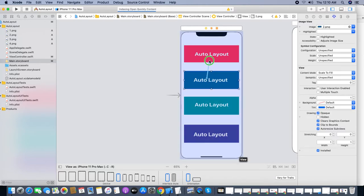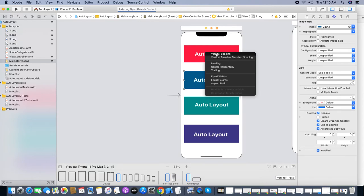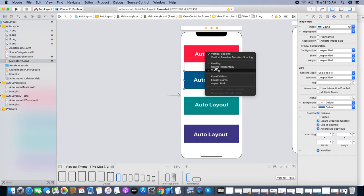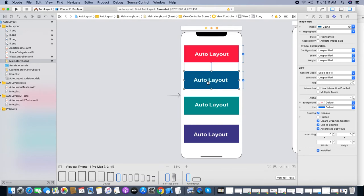For the second constraint I'll use the control-drag method. You can also add leading and trailing this way. Right-click, keep the right click and drag and drop to the target view, then release the mouse. Keep the Command button to select multiple options. We need vertical space, leading, trailing, and also 'Equal Heights' — equal heights will vary based on the screen size.